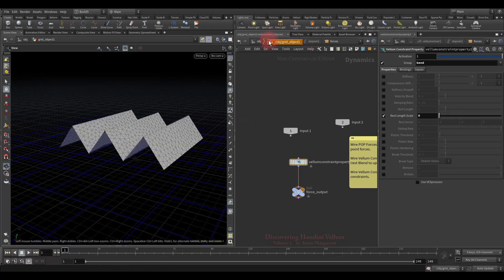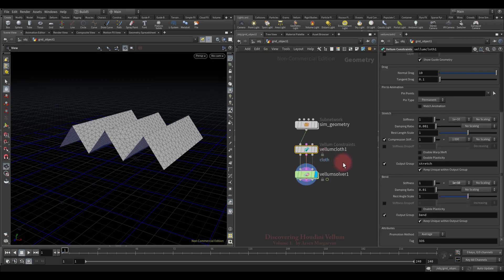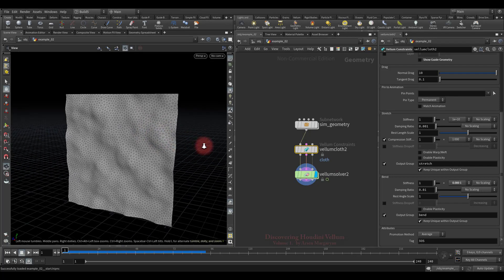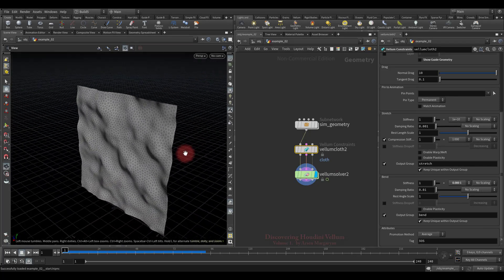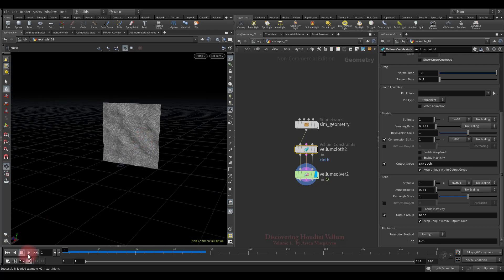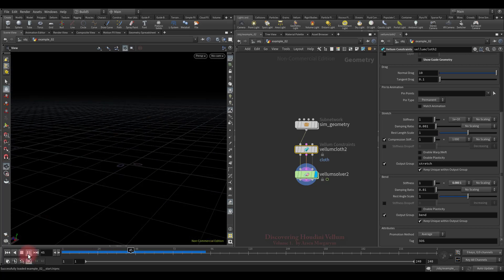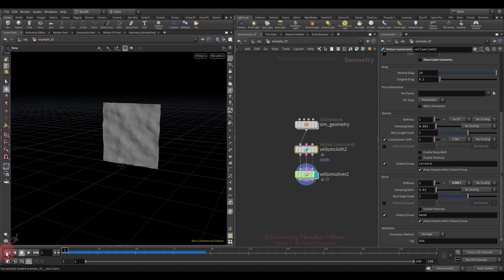Now let's switch to another scene with another example file related to the rest angle scale. This time we'll use geometry that has a little noise on it, which will provide the initial rest angle. By default it falls under the influence of gravity. I propose to pin the upper corners so that it hangs. In the properties of the vellum constraint there is a section dedicated to pinning points — we'll go into detail about all types of pins later.